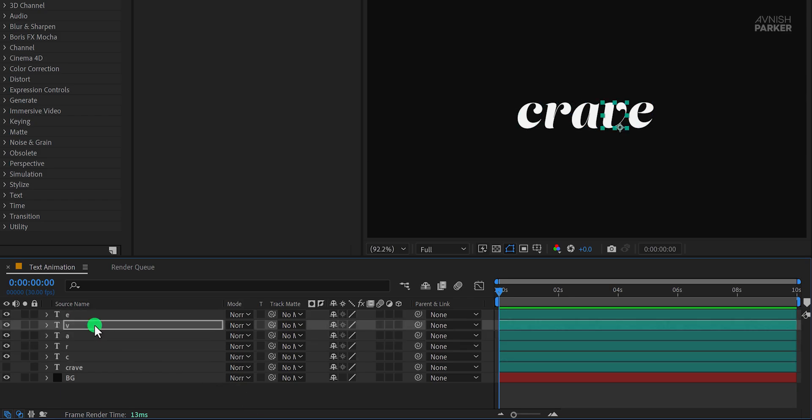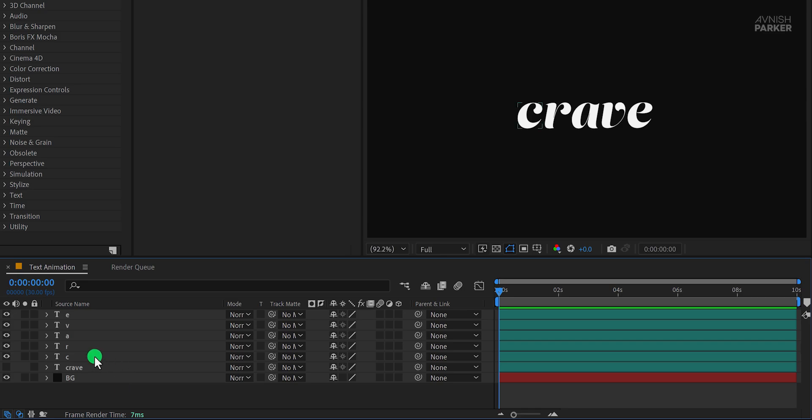And there you have it. The setup is complete and we're ready to move on to the best part, animating the text. Let's see how we can do it.